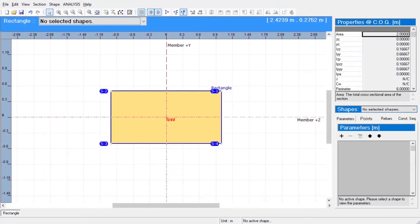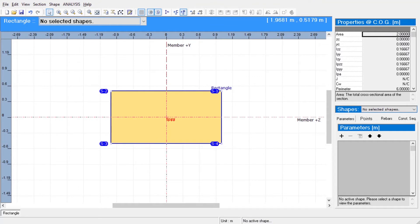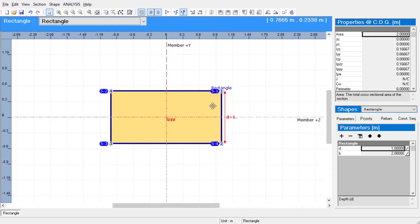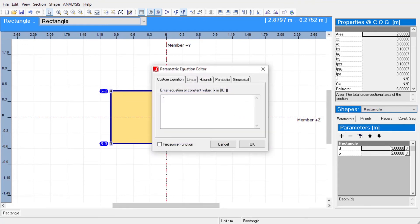Now, let us continue with the non-prismatic sections. The dimensions of a non-prismatic section vary along the length of the member. Non-prismatic sections can be defined in the section composer tool by applying formulas to shape parameters. After clicking on our shape on the canvas, we will click on the F button that is right next to the sectional properties to open the parametric equation editor.